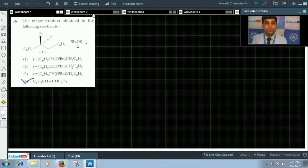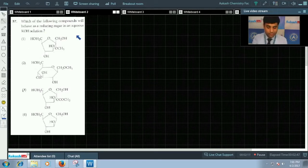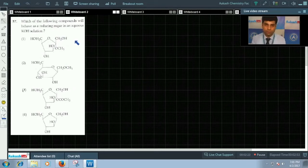Let's move to the next question which is question number 57. It says which of the following compounds will behave as a reducing sugar in an aqueous potassium hydroxide solution.